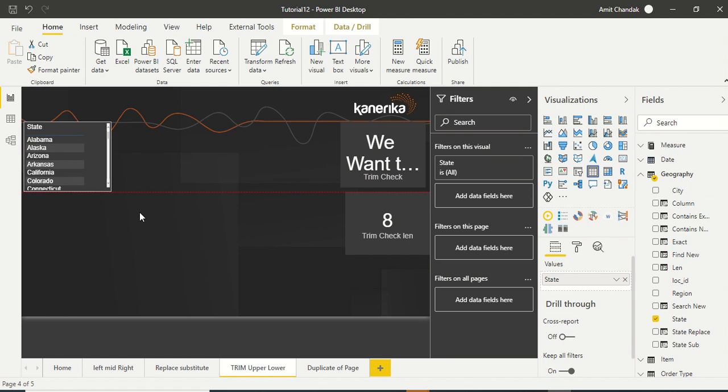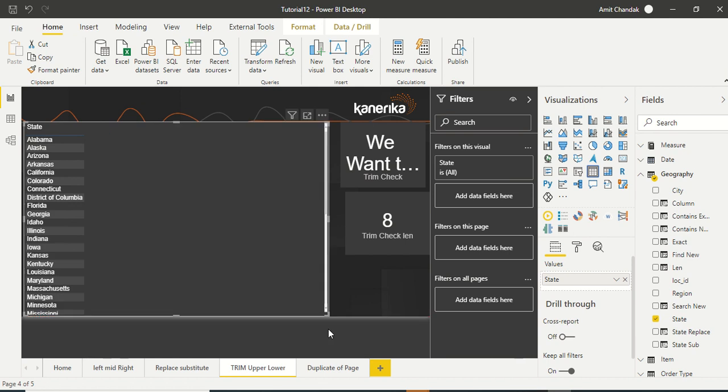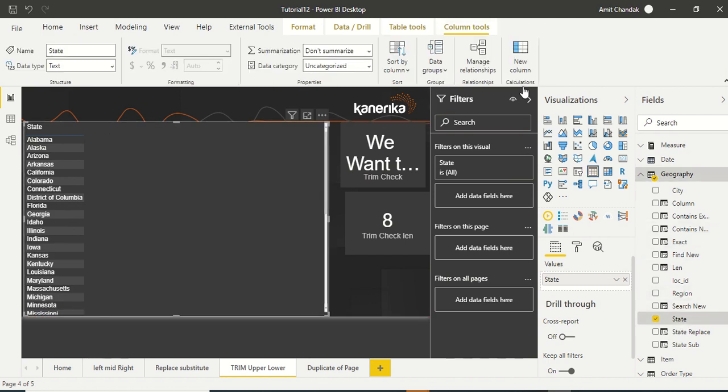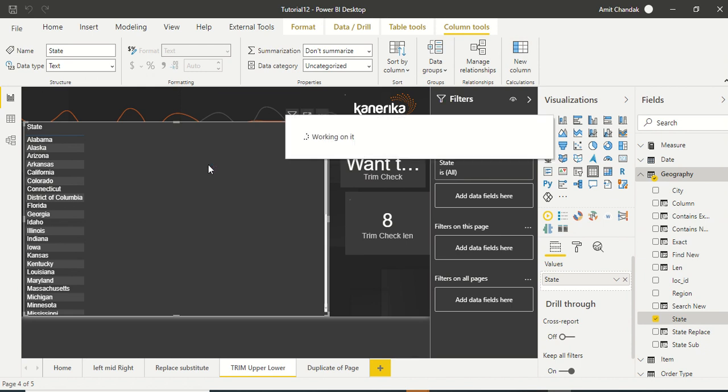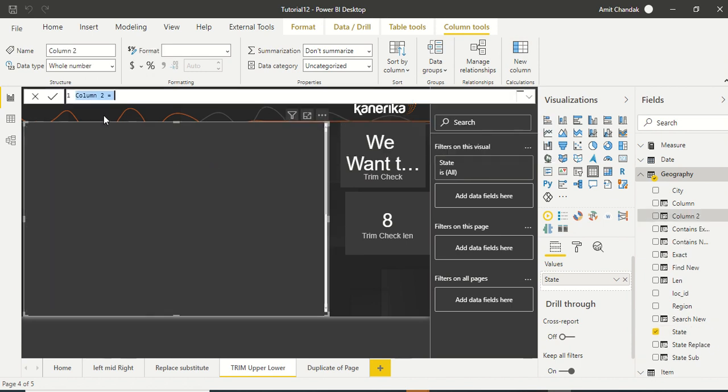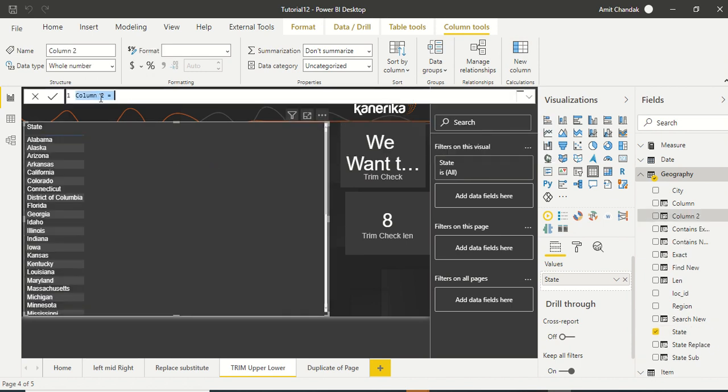Now here we are going to create a new column. So let's click on the state so that we can access the column menu. There we have an option of new column. And now in new column let's say state upper.